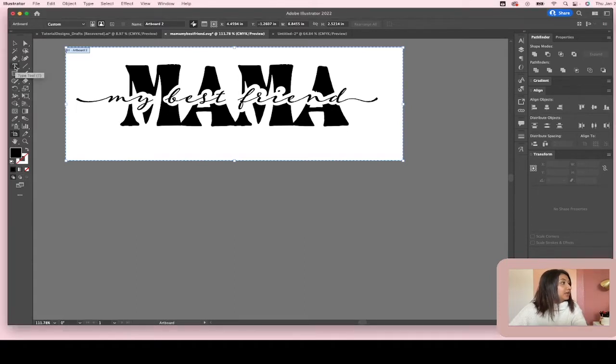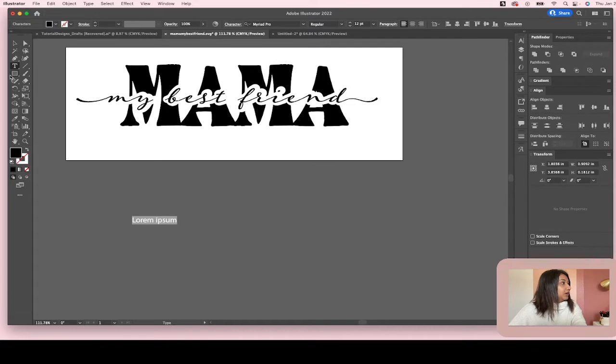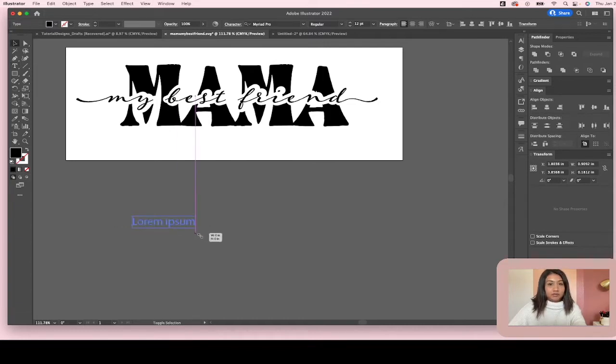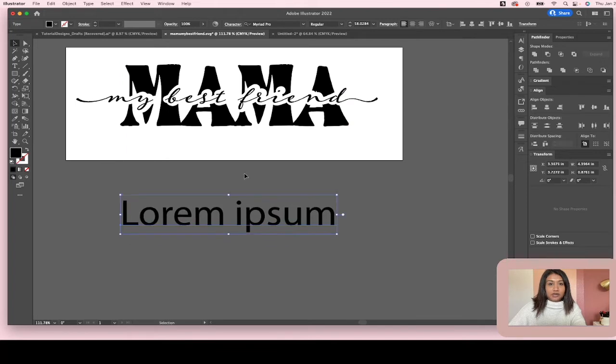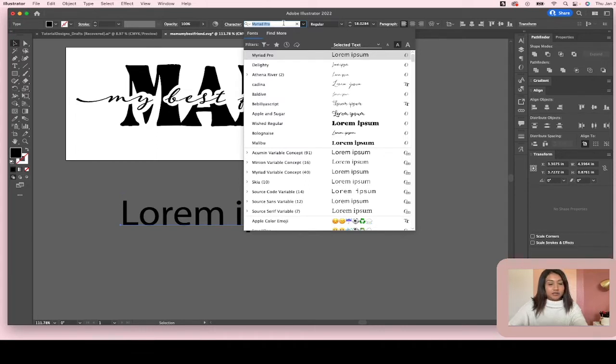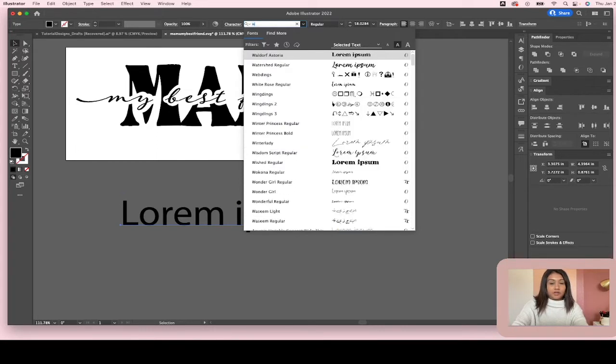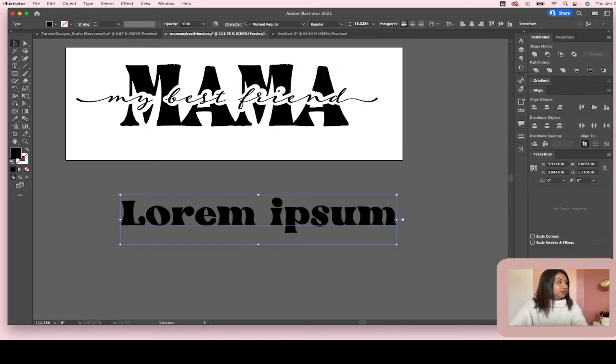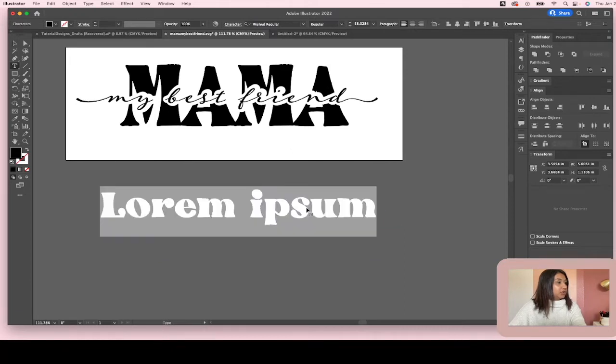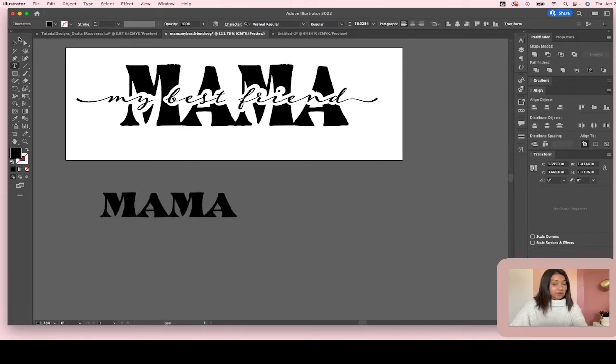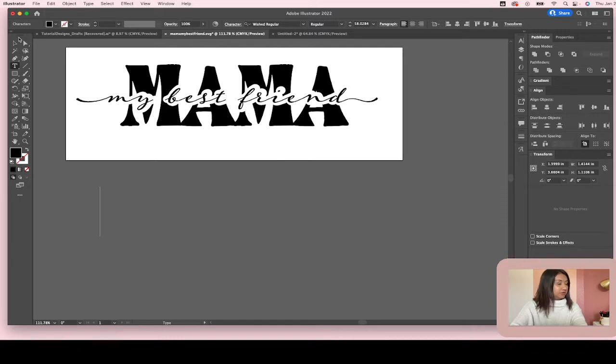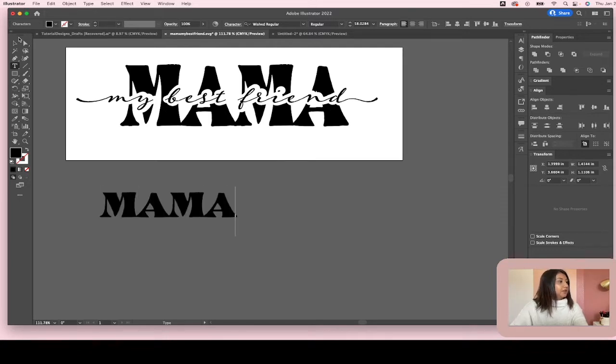So we're going to start with the text tool and go ahead and make it a bit bigger so you can see. Okay, so I've used two different fonts over here. I'm going to show you guys and I will link the fonts also. Okay, so this font is called Wished and I'm going to write Mama and I'm putting it in all caps.